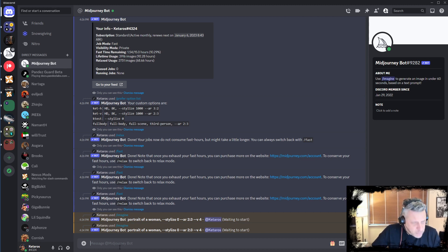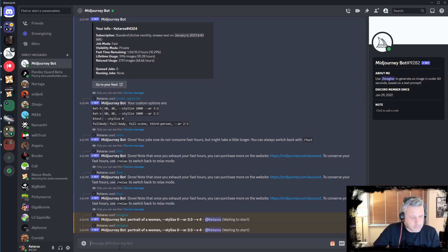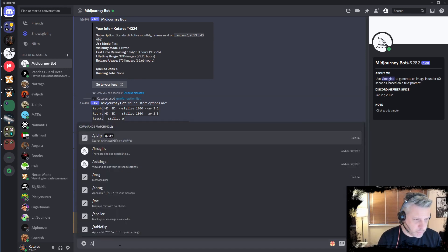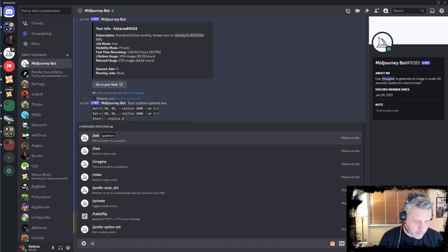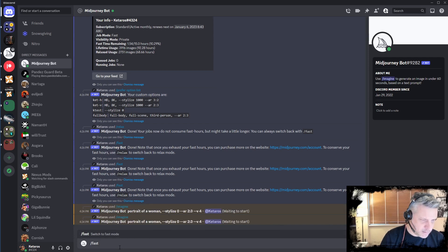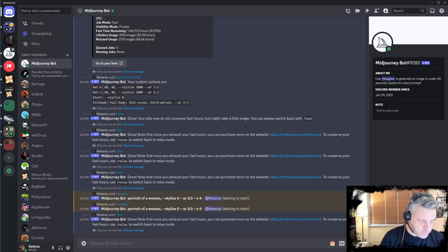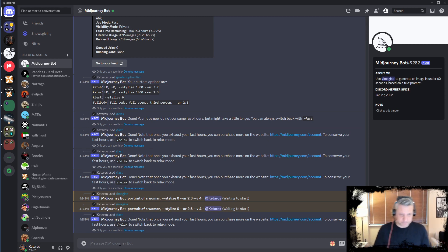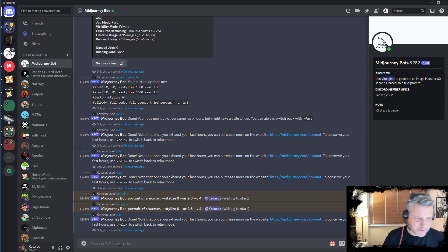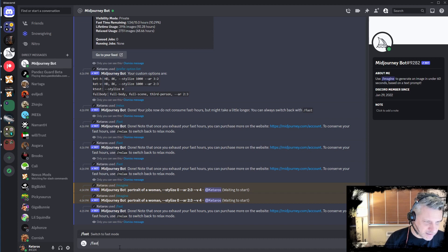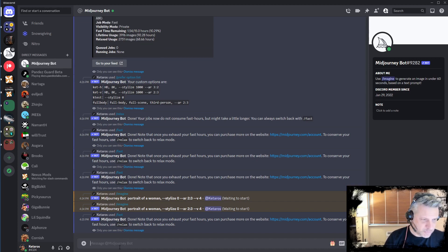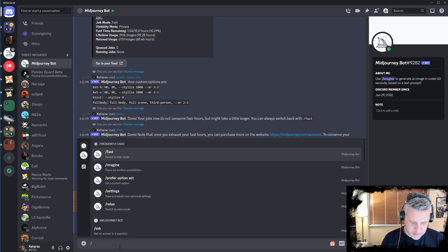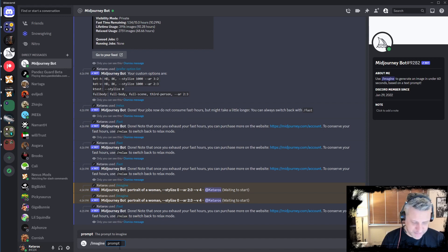I think I'm in fast mode — let me just double-check here. I think I need to switch to fast mode. Yeah, I think I'm in fast mode. So it just takes some time. I'll ask again just to make sure I'm now asking.